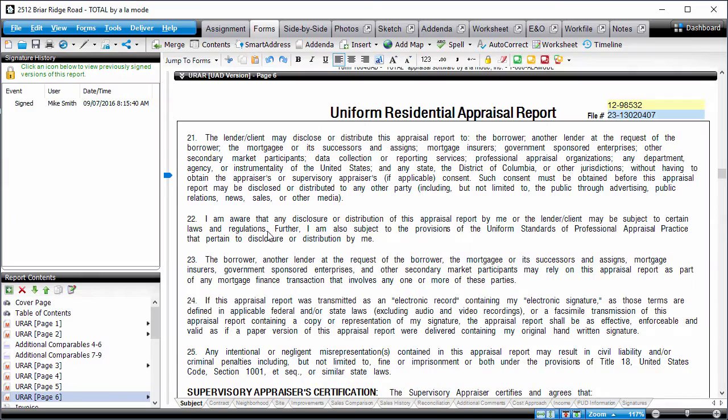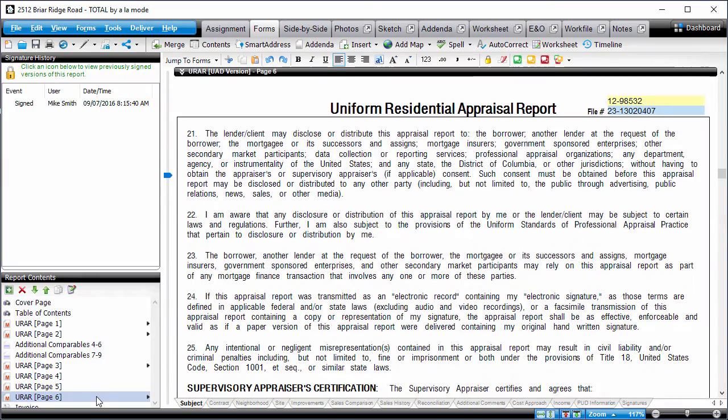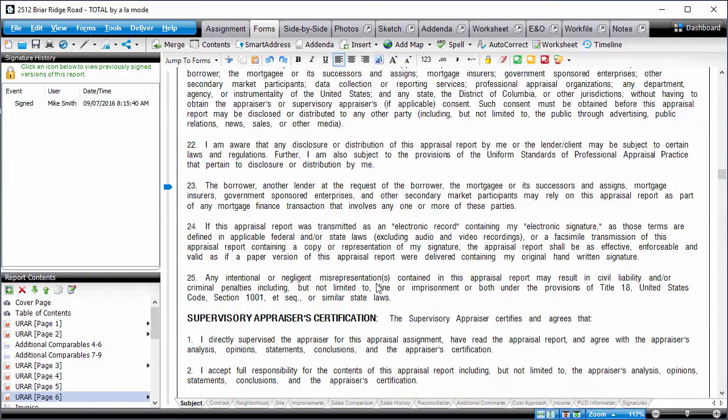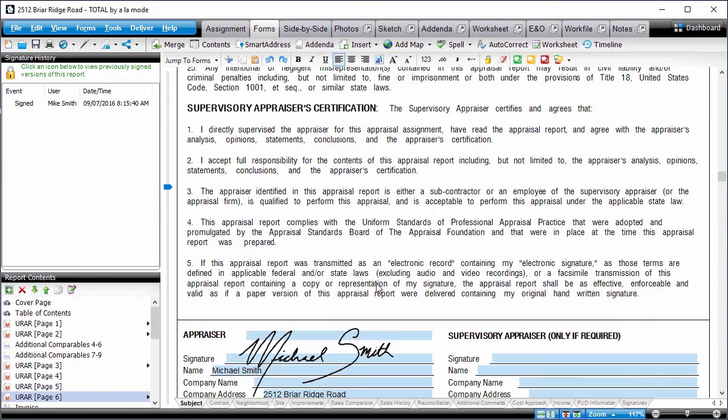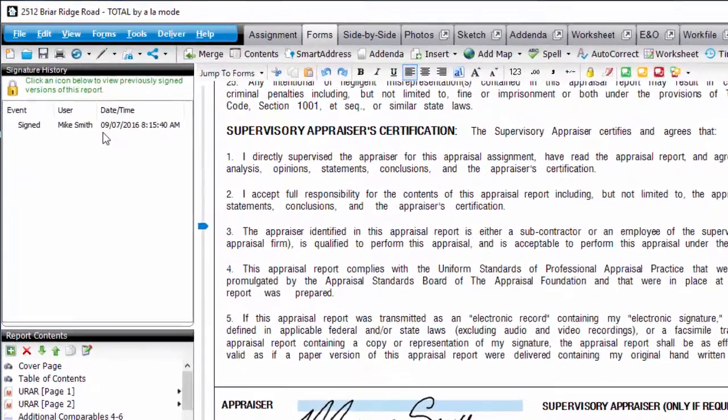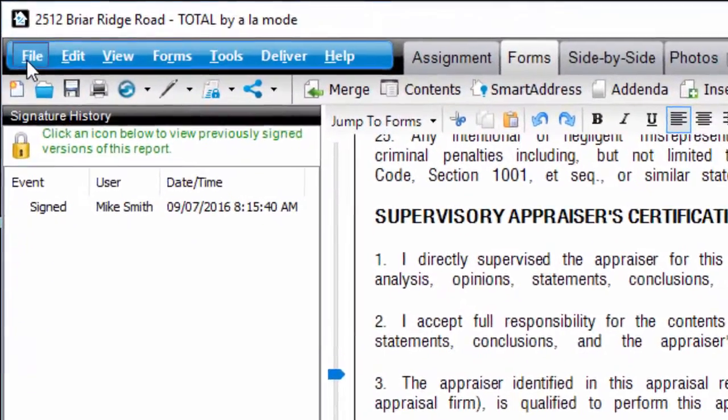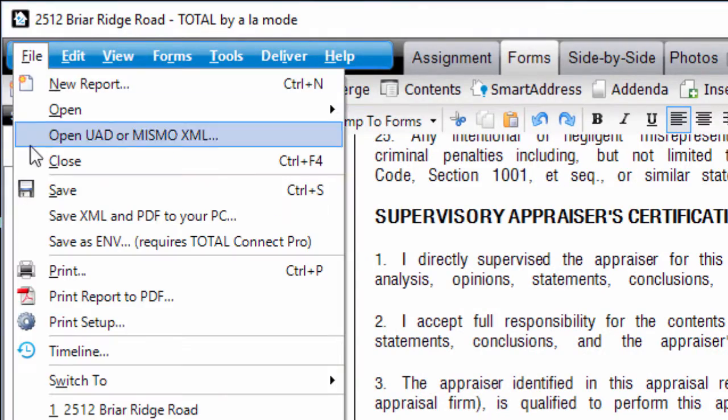Make sure the report is signed and ready to go, then click File and select Save as ENV.